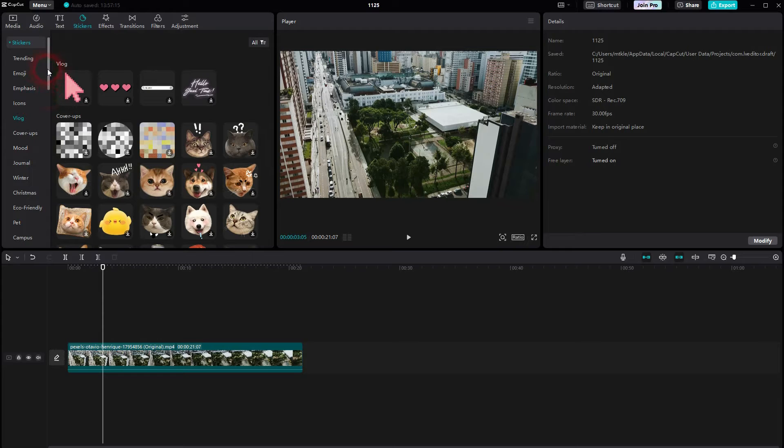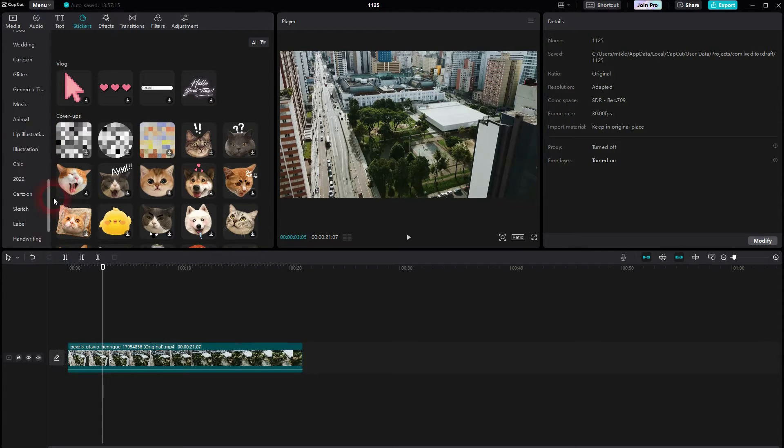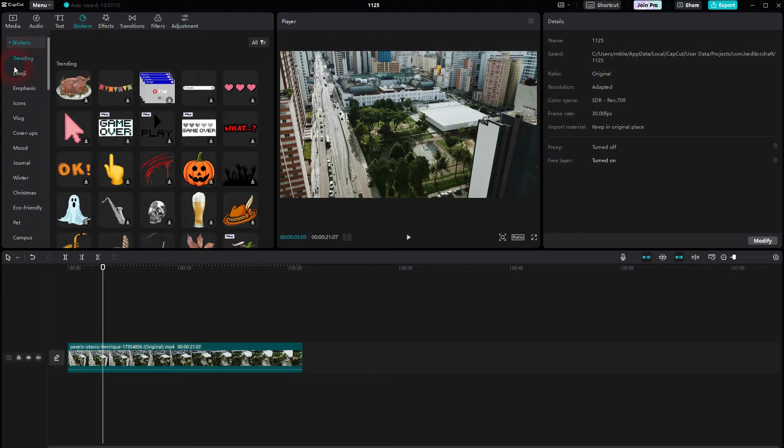We just search for inspiration. Try to use trending should be the first option. Currently Thanksgiving and Halloween stickers are trending.